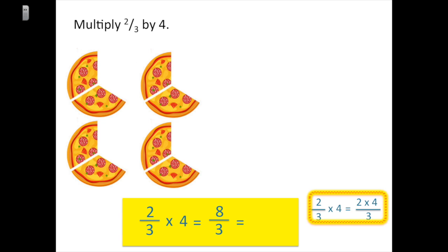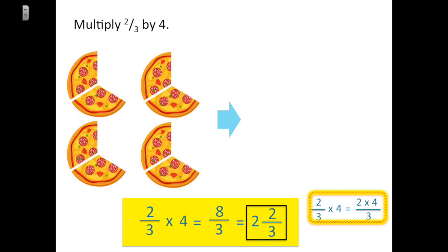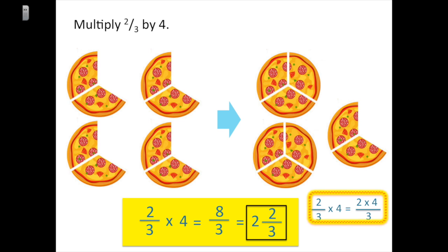We multiply our numerators: two times four equals eight, and we keep three in the denominator. Eight-thirds is an improper fraction, so we convert it: three goes into eight two times with two left over, giving us two and two-thirds. Looking at the illustration, we have four groups of two-thirds. If you count each piece on either side you count eight thirds total. Two-thirds times four equals two and two-thirds.